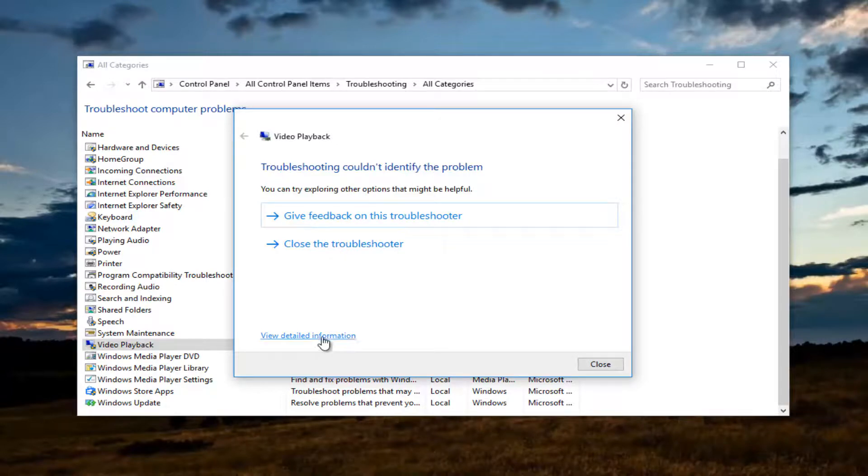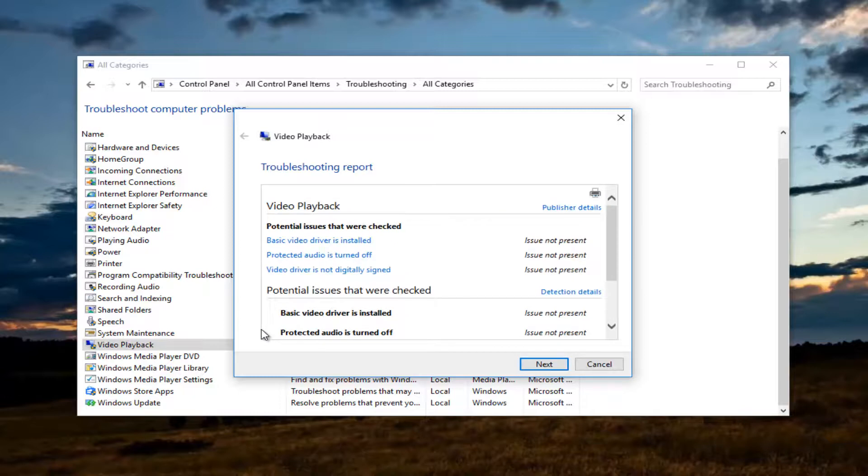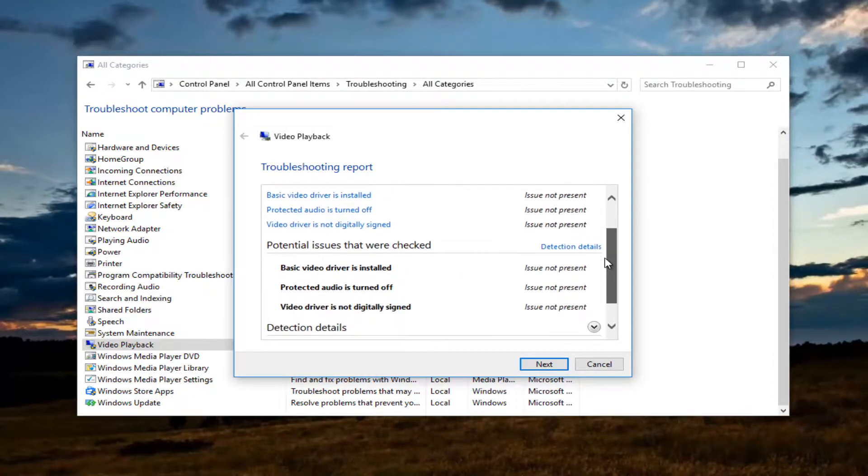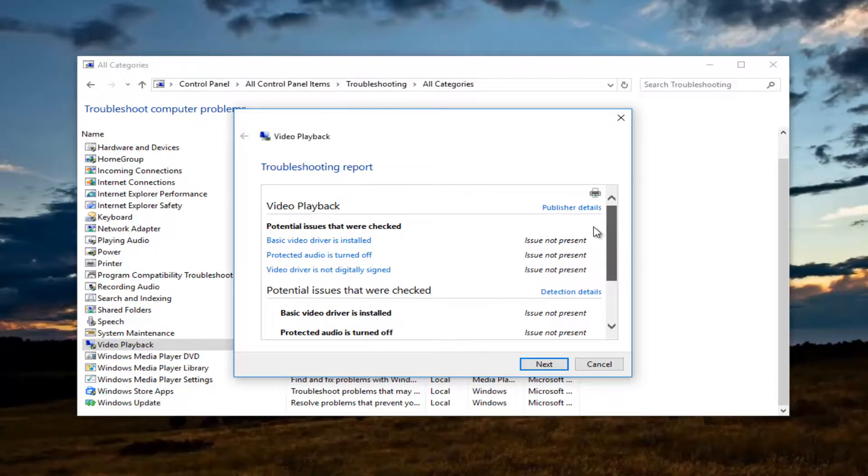You can always left click on view detailed information at the bottom of this dialogue window, which will open up additional information regarding exactly what was scanned, what was detected and so forth.